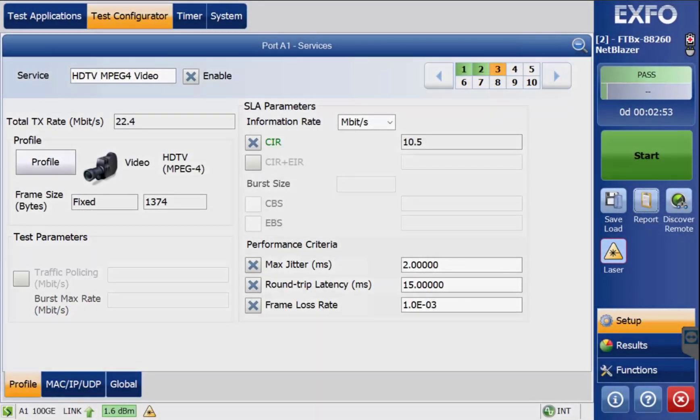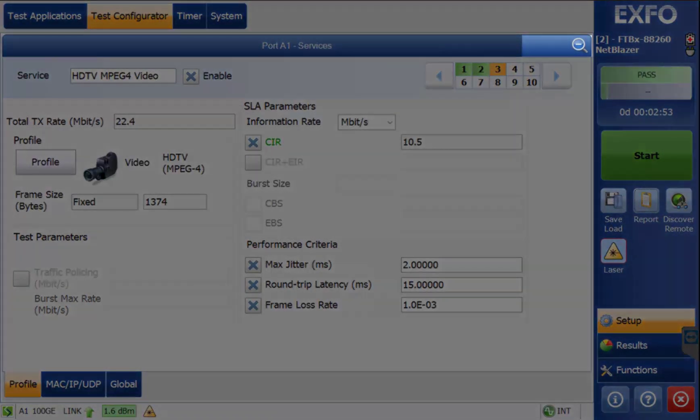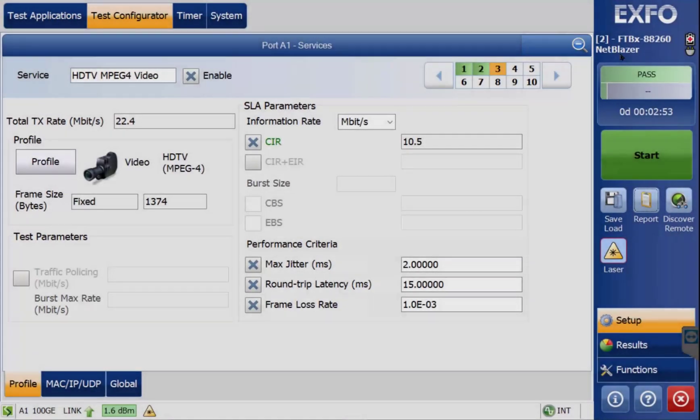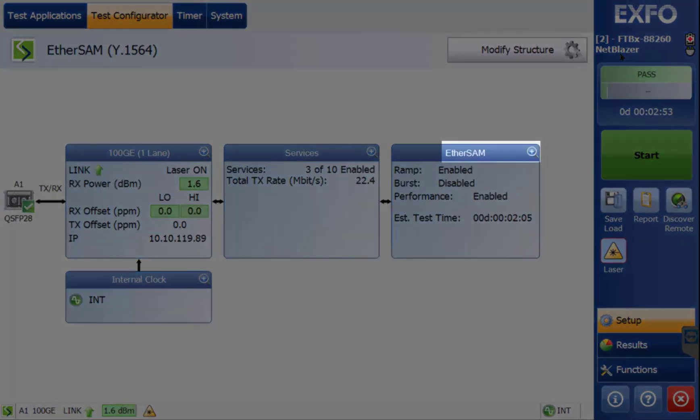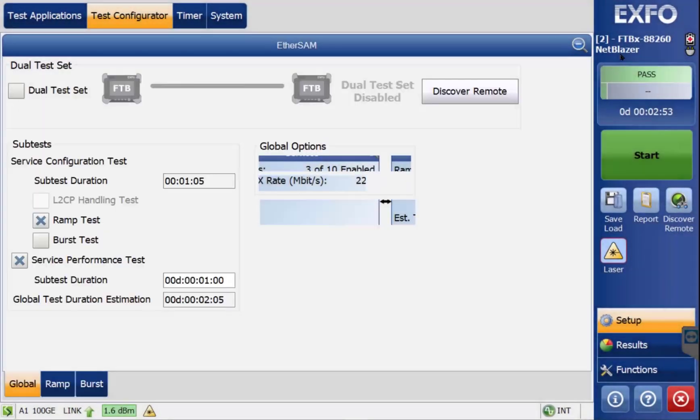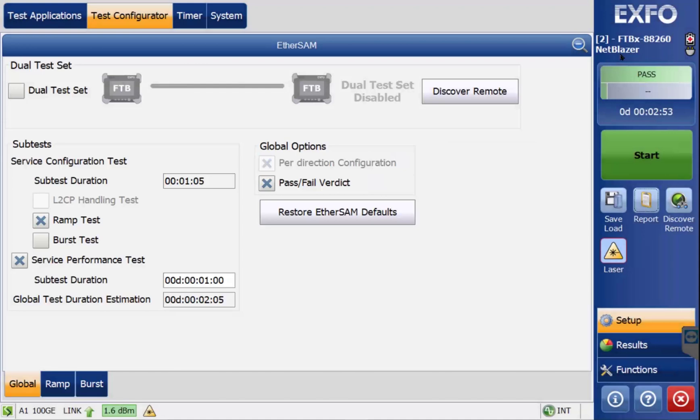Now that the services have been set up and configurations verified, zoom out of the services and click the zoom in on Ethersam. You do not need to discover remote if you are testing to a loop.